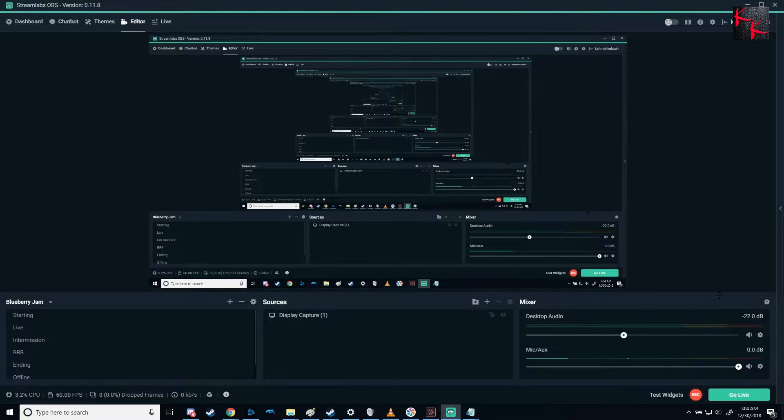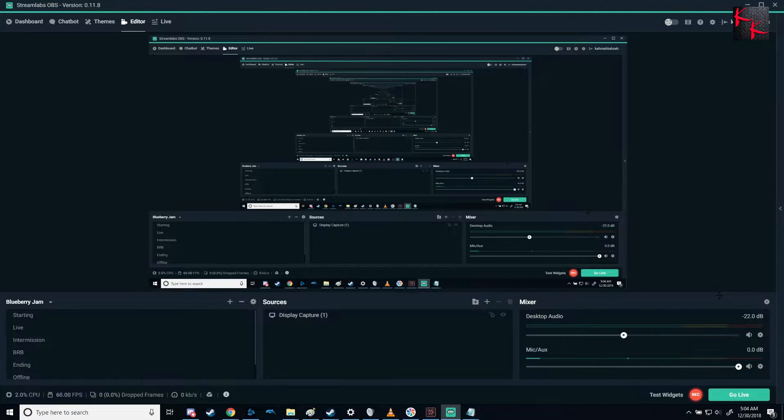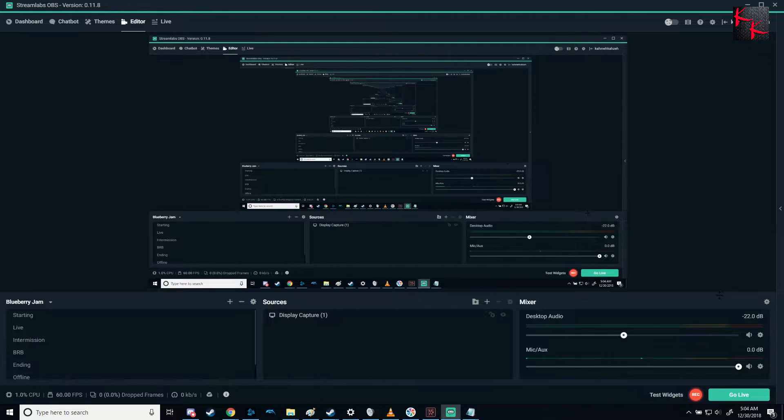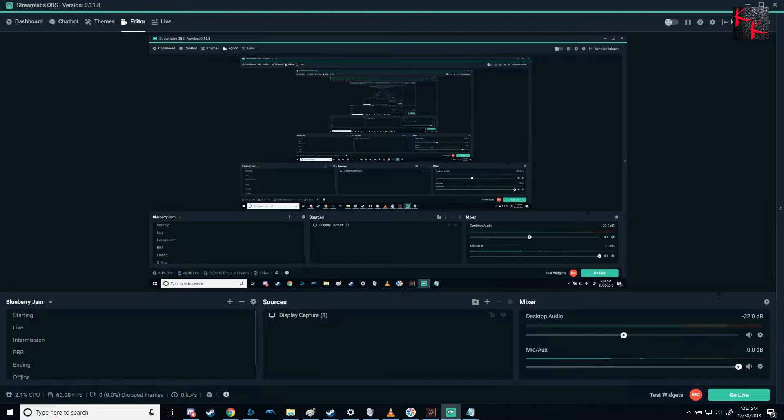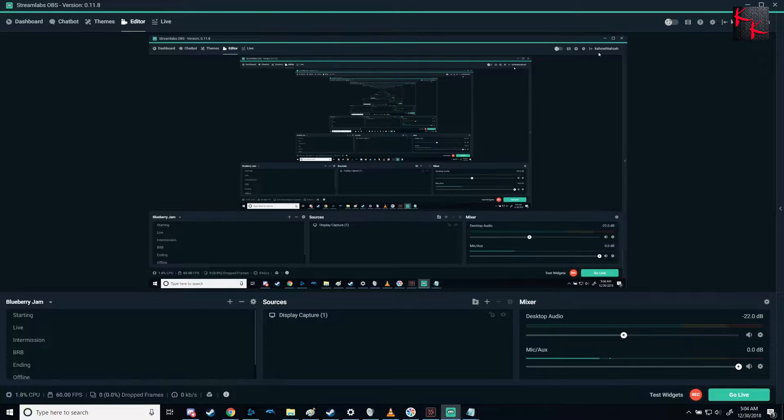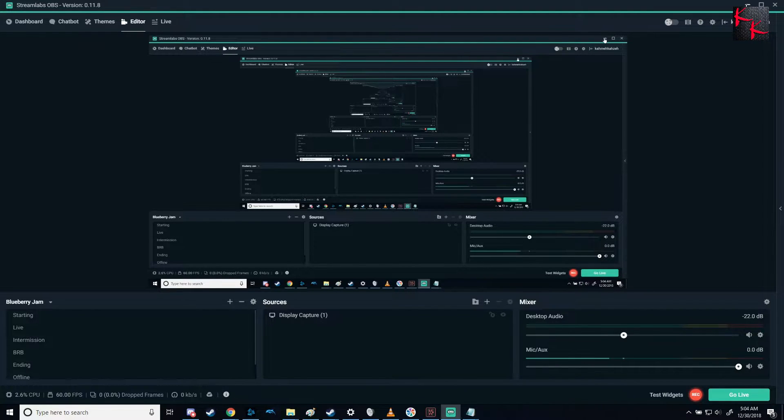And hello again folks, it is iKamikaze here to bring you another quick tutorial. In this one we're going to be doing the OpenVR plugin. A lot of people had an issue with the plugin, whether it was not working or otherwise. So we're going to make this really simple, because a lot of people are downloading it from the wrong location.